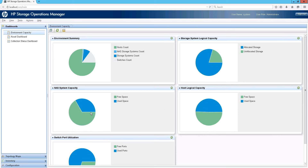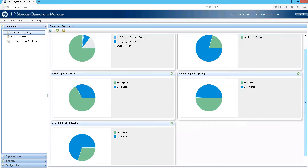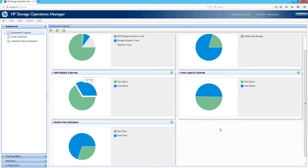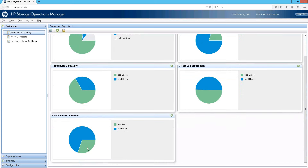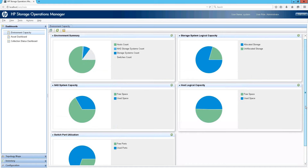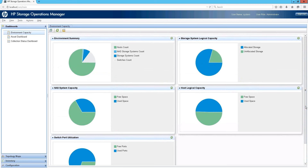Moving to NAS system capacity, we show a typical NAS file system capacity — what's free and what's available. Finally, we have the switch port utilization dashboard, which tells you the number of free ports available in your switches to expand your fabric. You can see that more than a quarter of your ports are free. Overall, the system looks fairly well-placed — decent allocation levels, moderate consumption levels, and scope for expansion or addition of new host or storage devices without having to procure additional fabrics or switch devices.